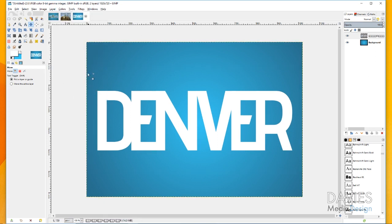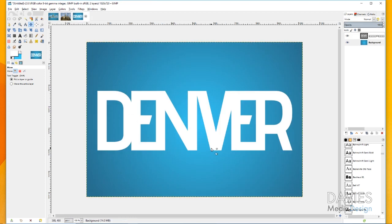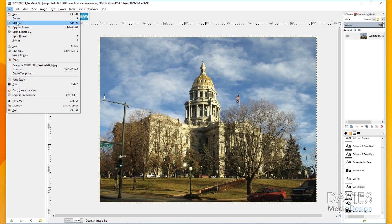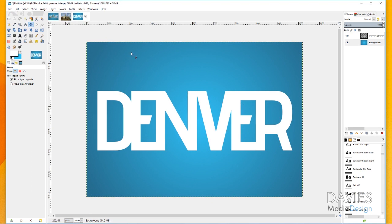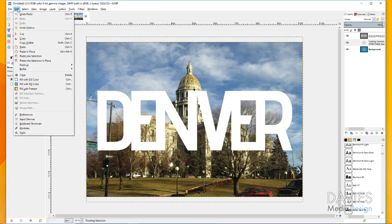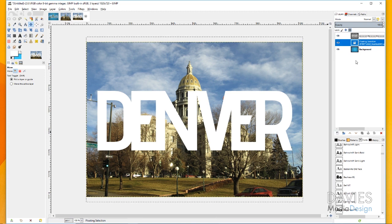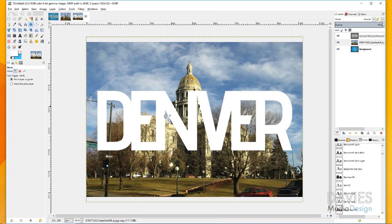Go to Layer > Layer to Image Size — that changes the boundary of your layer to match the boundary of the image. Then we want to bring in our photo of the Denver Capitol. I'll hit Ctrl+C on the photo, come over to our original composition, and hit Ctrl+V to paste it in as a floating selection layer. To make it its own layer, click Create a New Layer. I'll double-click to rename this layer 'capital' and then color-correct the image.